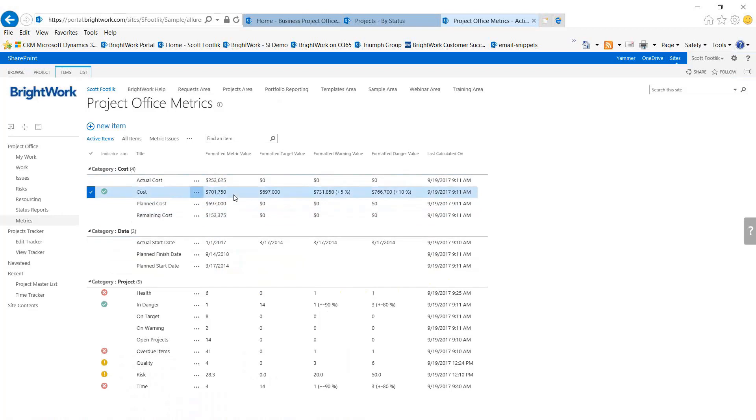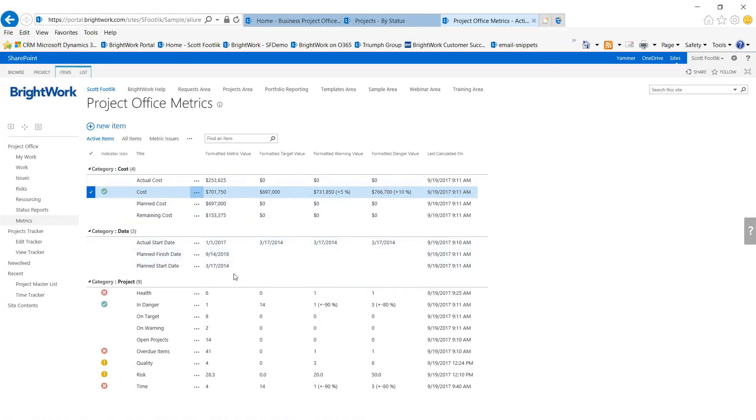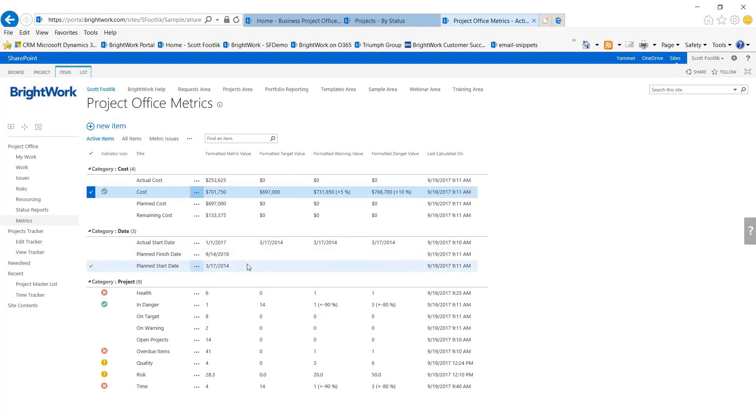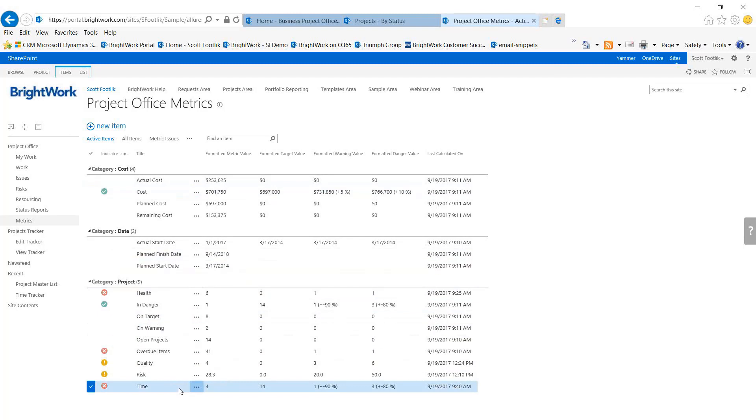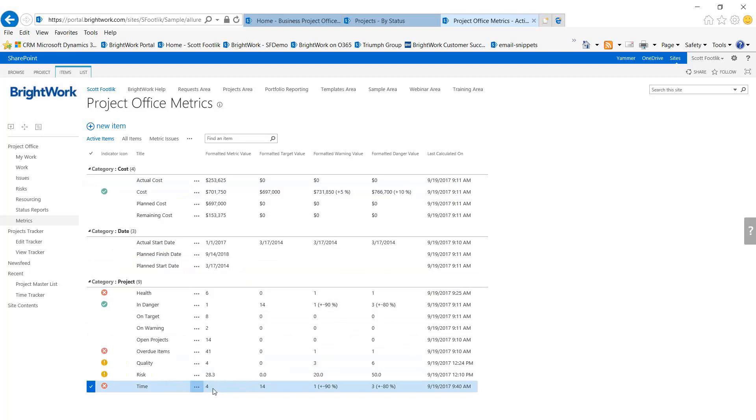I'm capturing some information from the projects in real time: actual cost, plan costs, remaining costs, and current costs. Then they're being compared to each other. Same thing with dates—dates are looking at plan start and finish, and then the time indicator would be looking at, in this case, counting the number of late projects that are out there.